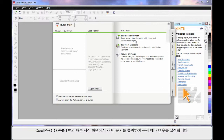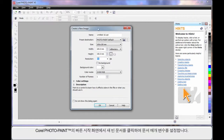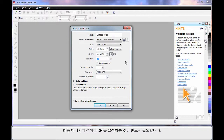On the Quick Start screen of Photopaint, if we click New Blank Document, similar to CorelDRAW, we can set up the parameters of our document. In fact, what we're really doing is setting up the DPI of the final image we're going to create.